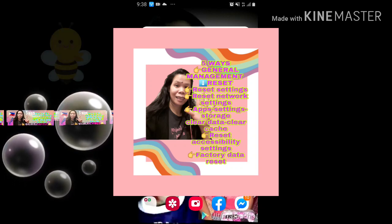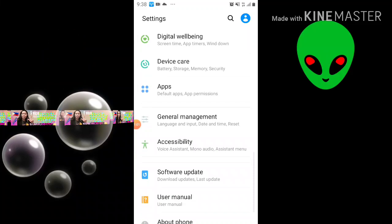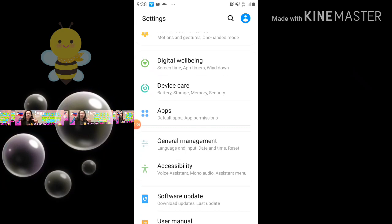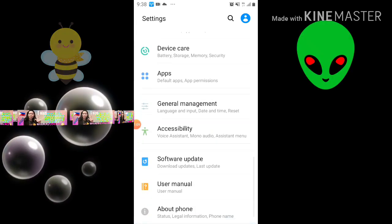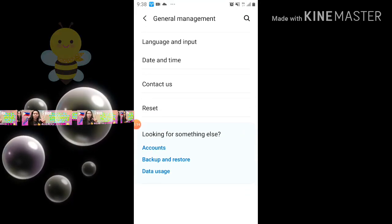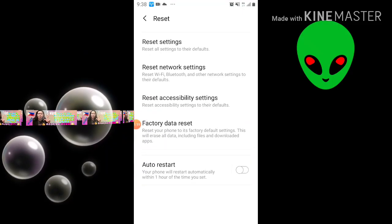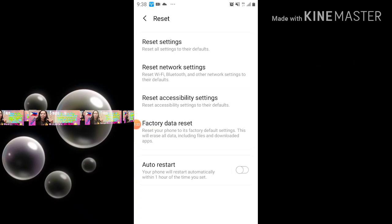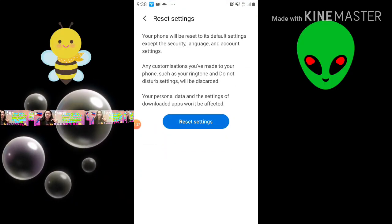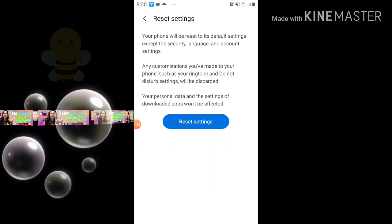First, we go to your Settings. On some cell phones, you have Settings and then Backup and Reset. For me, I go to General Management and then Reset, and first we go to Reset Settings. Your phone will be reset to its default settings except the security, language, and account settings.